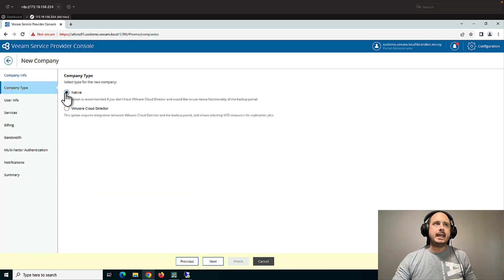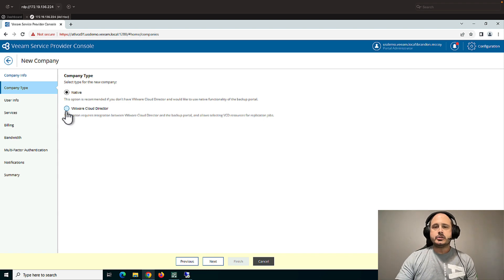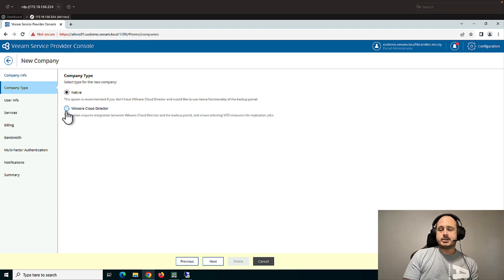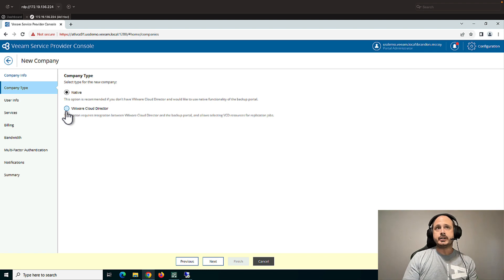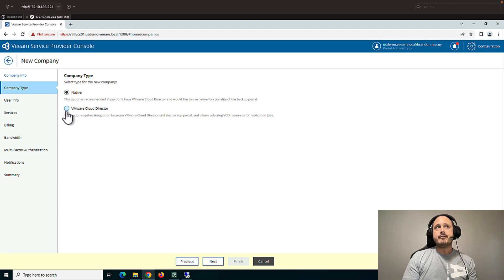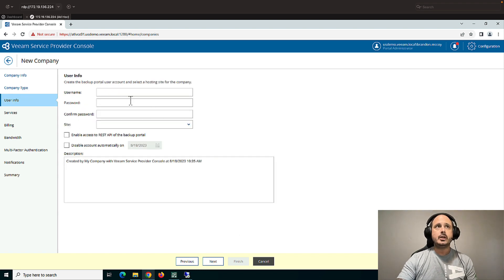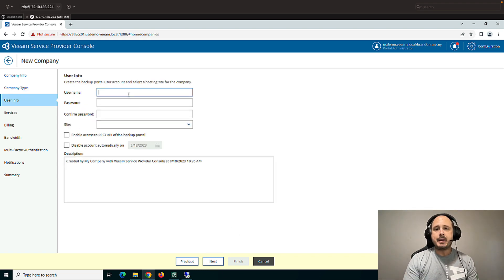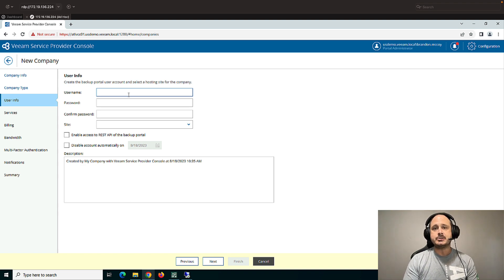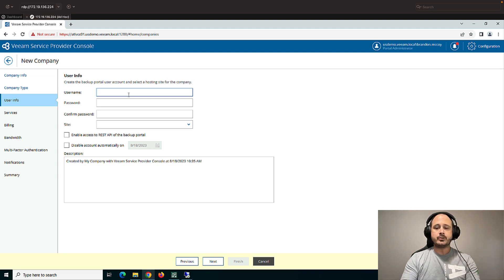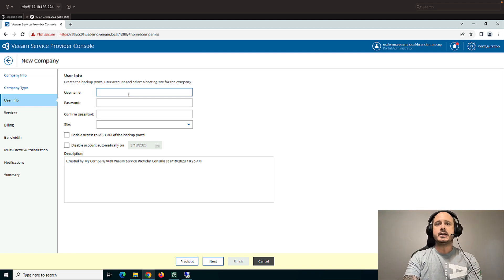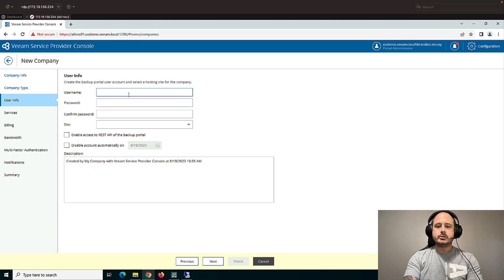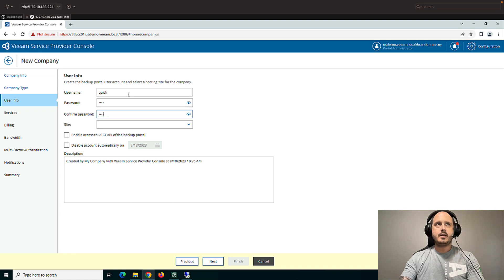So company native or VMware Cloud Director. For customers who have VMware Cloud Director or orgs that have a VDC, you can enter in those org VDC credentials. For everything else, it's going to be native. You're going to create a username and password for this tenant. Now this can be whatever you want. It's not necessarily tied into anything from the customer. It's just something that you'll create. And this will be used when the customer connects to your console. So we'll just say Quick. And we'll give a secret password here.